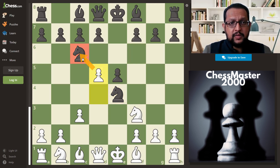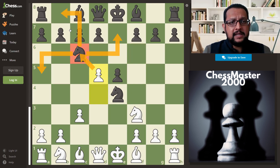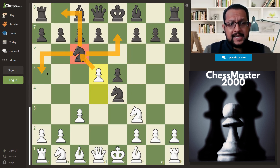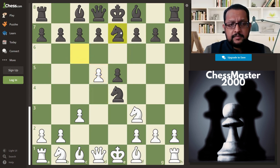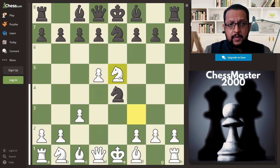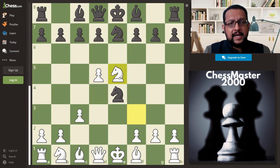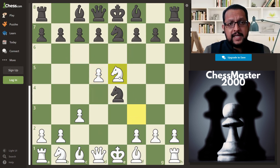The best square to move the knight is to e7. Knight b8 is passive and knight a5 would get trapped, so knight e7 is correct. Now White recaptures the pawn — and here is the trick.